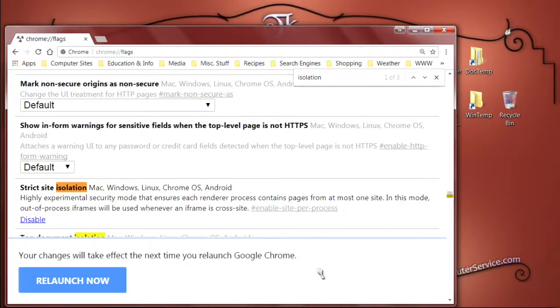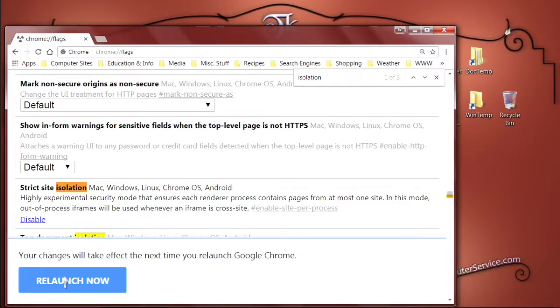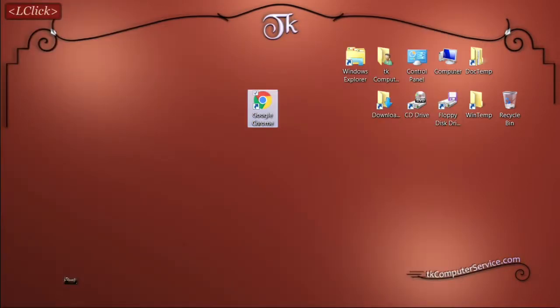You will notice that Google Chrome has popped up an action button at the bottom of the page, asking you to relaunch now, in order for the changes to take effect. Go ahead and click that.